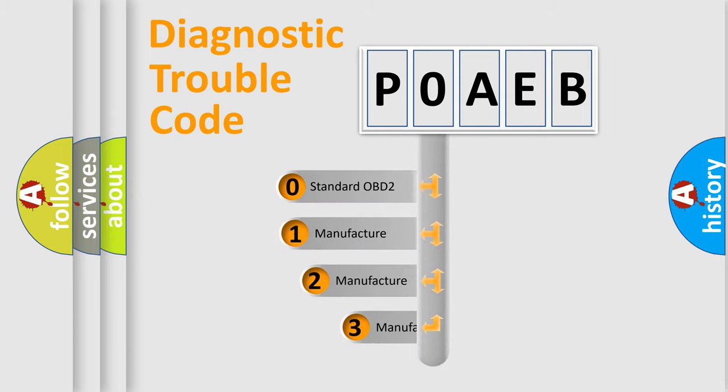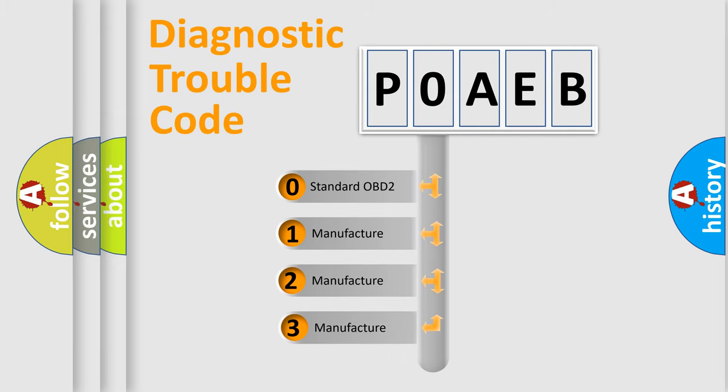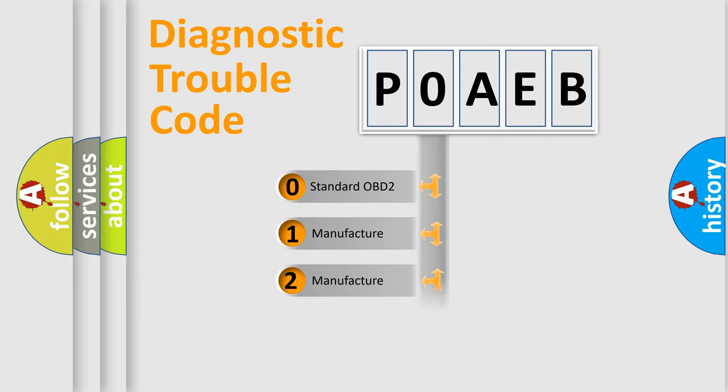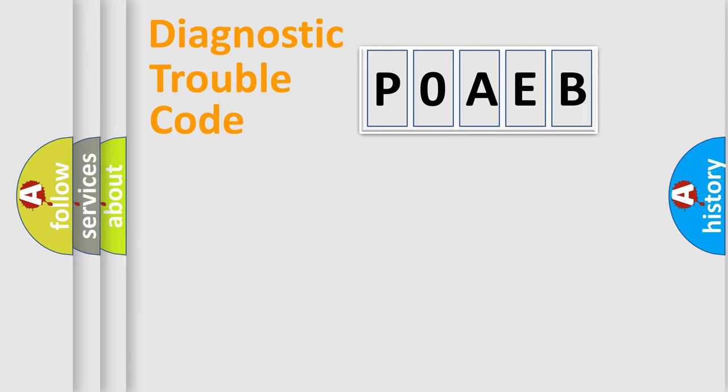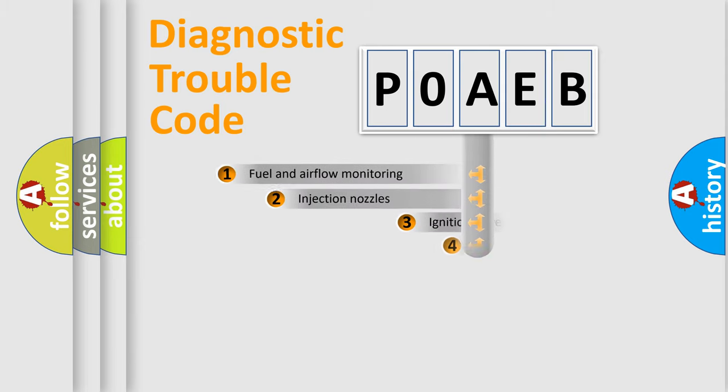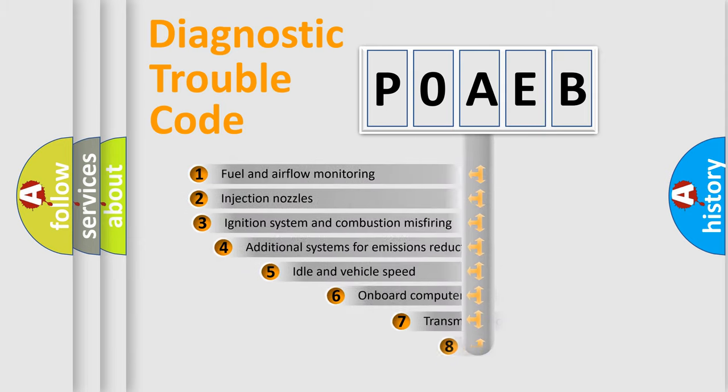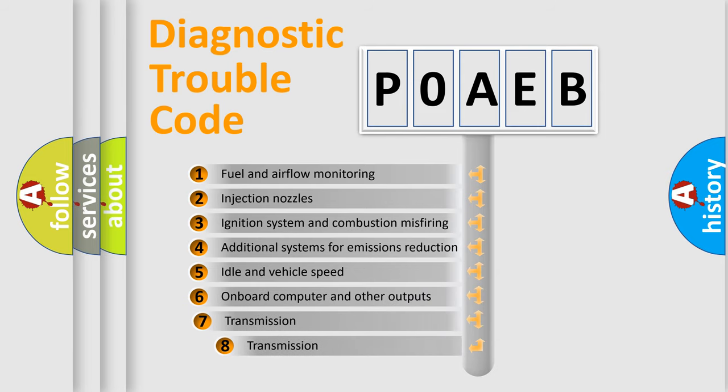If the second character is expressed as zero, it is a standardized error. In the case of numbers 1, 2, 3, it is a manufacturer-specific expression of the car-specific error. The third character specifies a subset of errors.